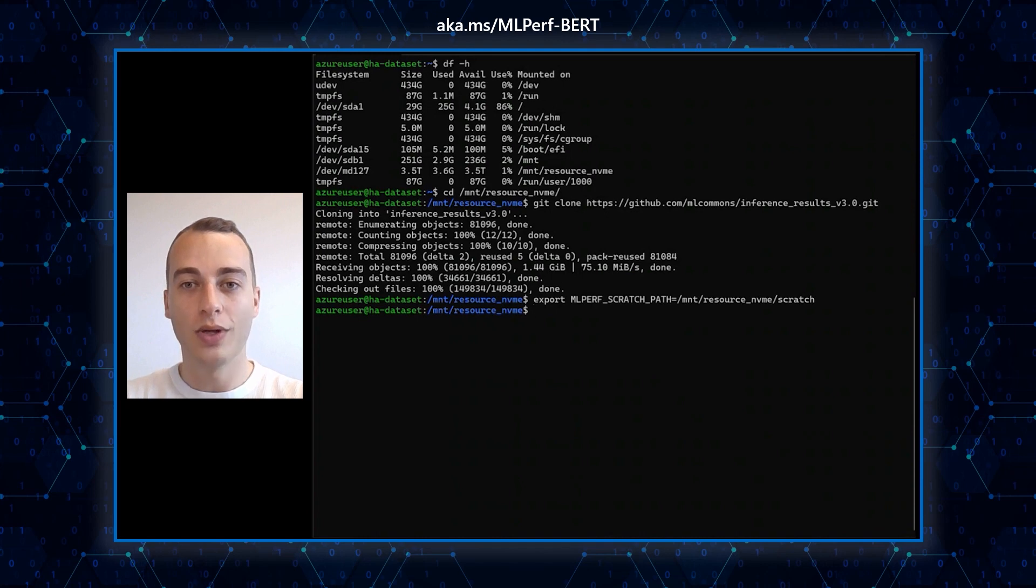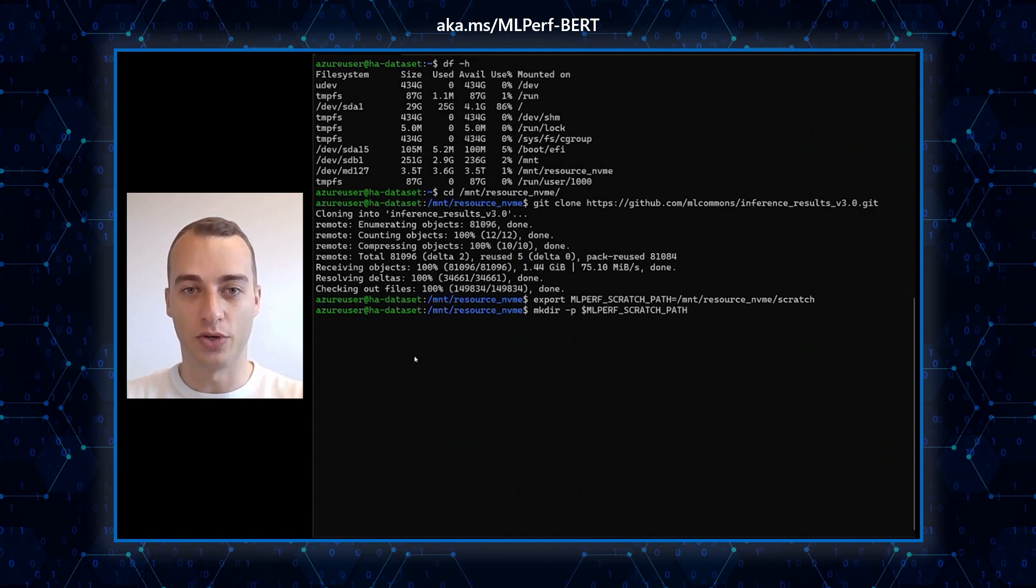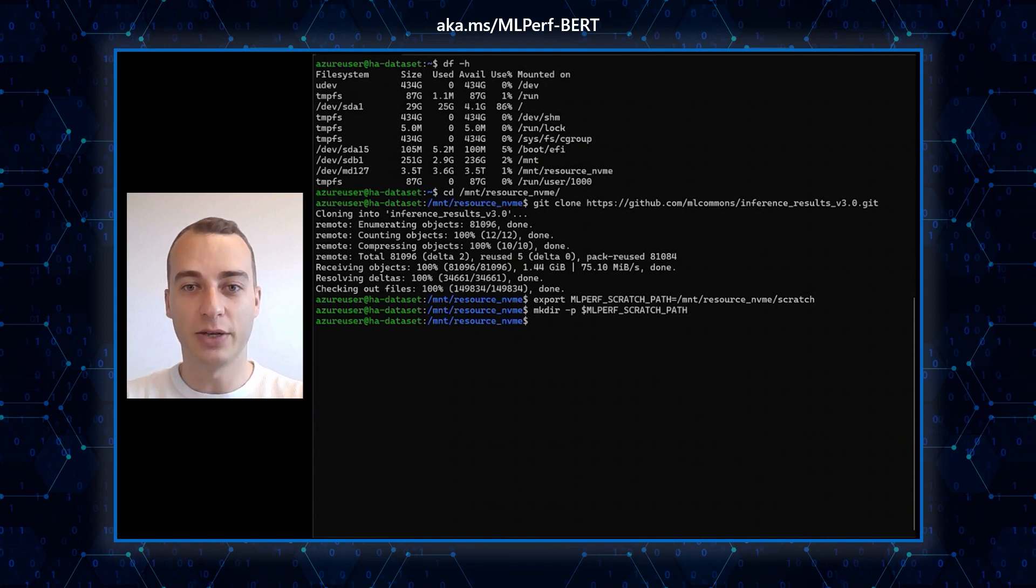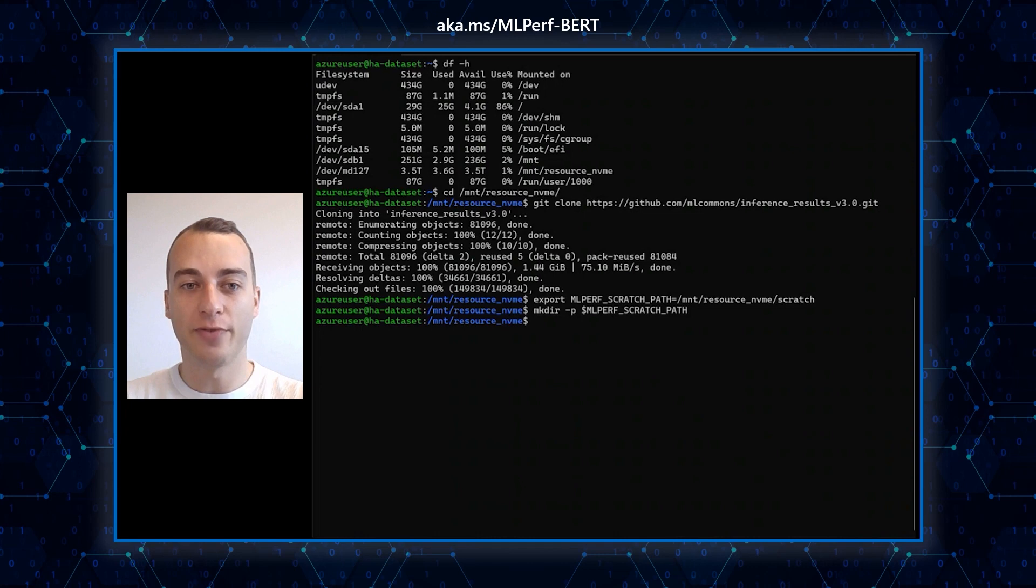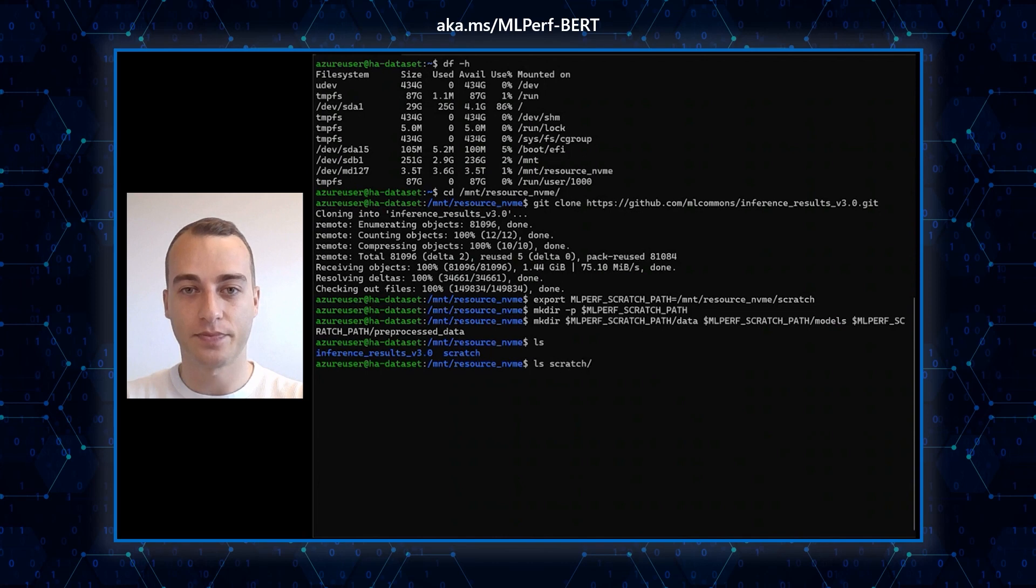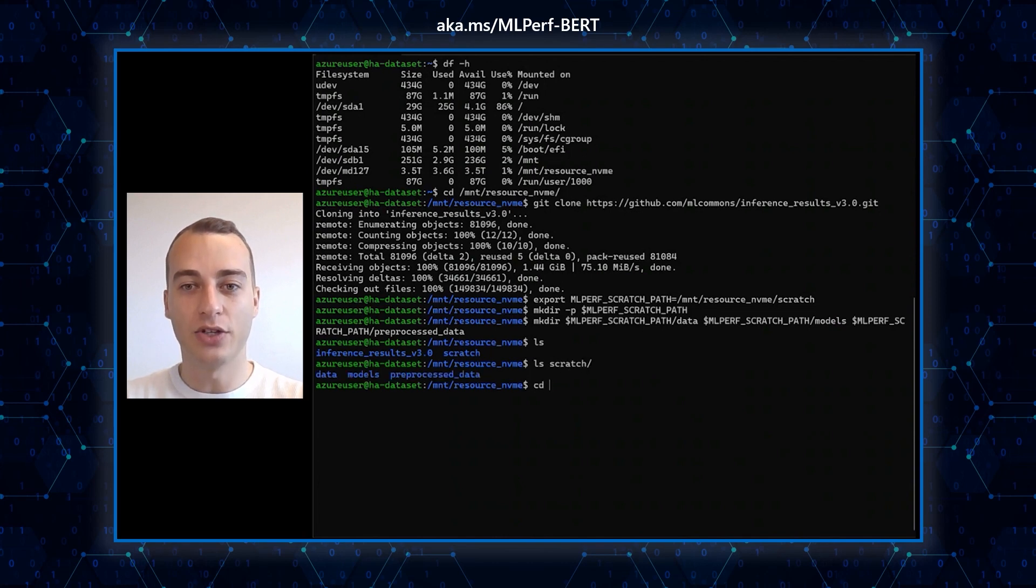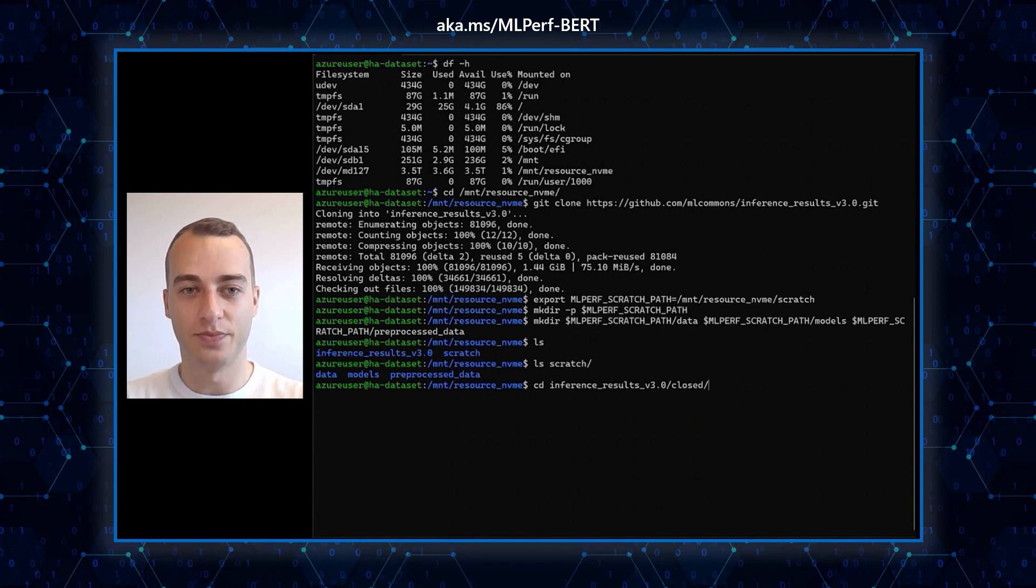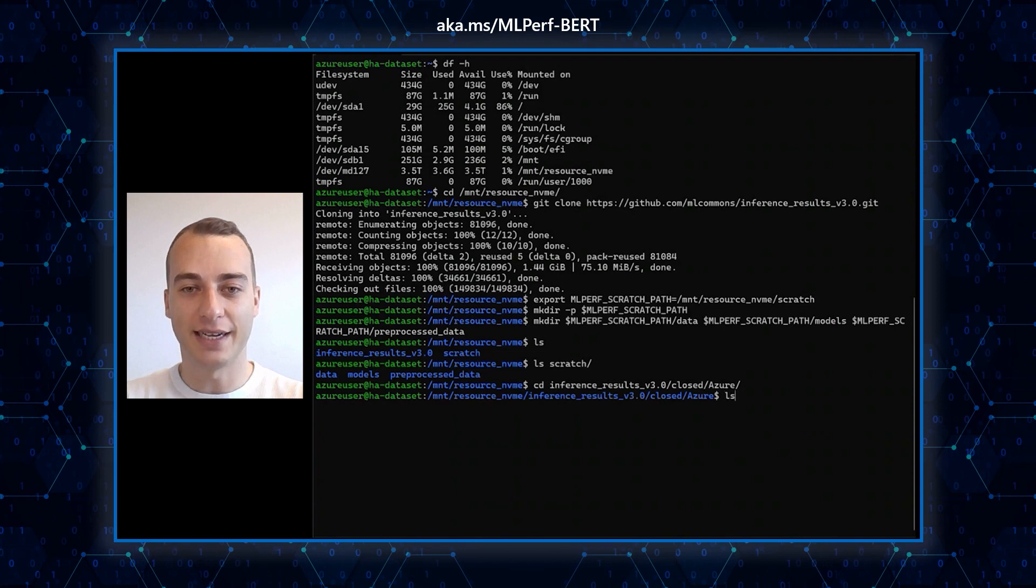Once we finish cloning the code, we need to create several folders for the datasets. I am exporting the path to the data and creating three folders: data, models, and preprocessed data. Finally, we can enter the directory specific to Azure. The environment is now ready for the second step.